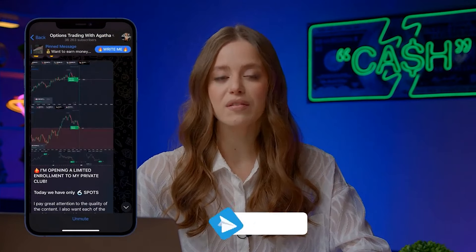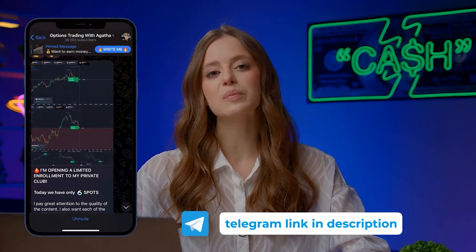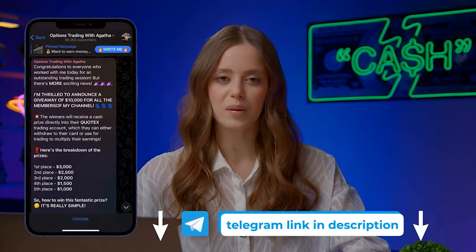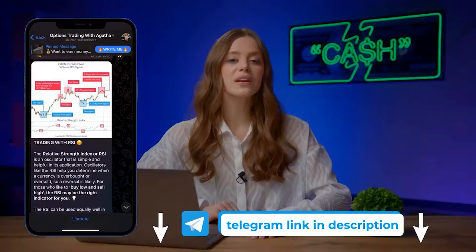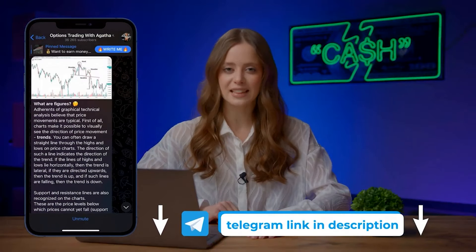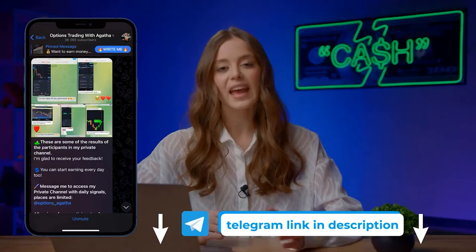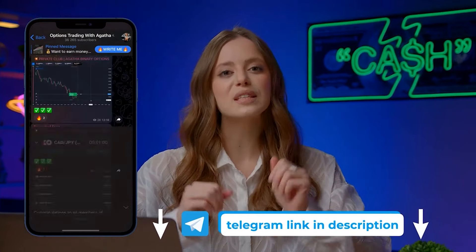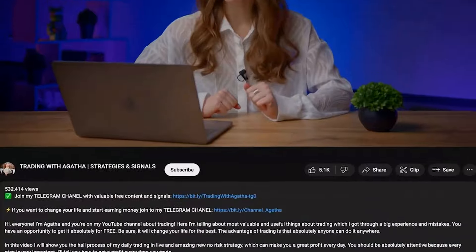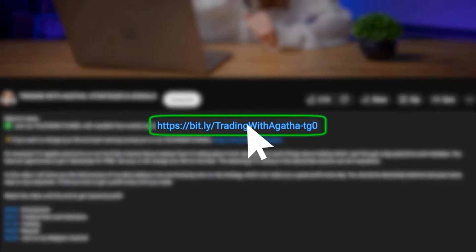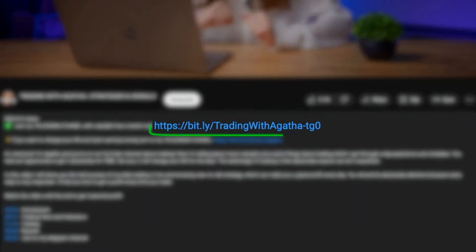You can start your journey towards wealth right now. Join my Telegram community, where more than 37,000 participants copy my trades, earning over 4,100 dollars daily together. Get my personal support for free. The link is in the description and pinned comment.